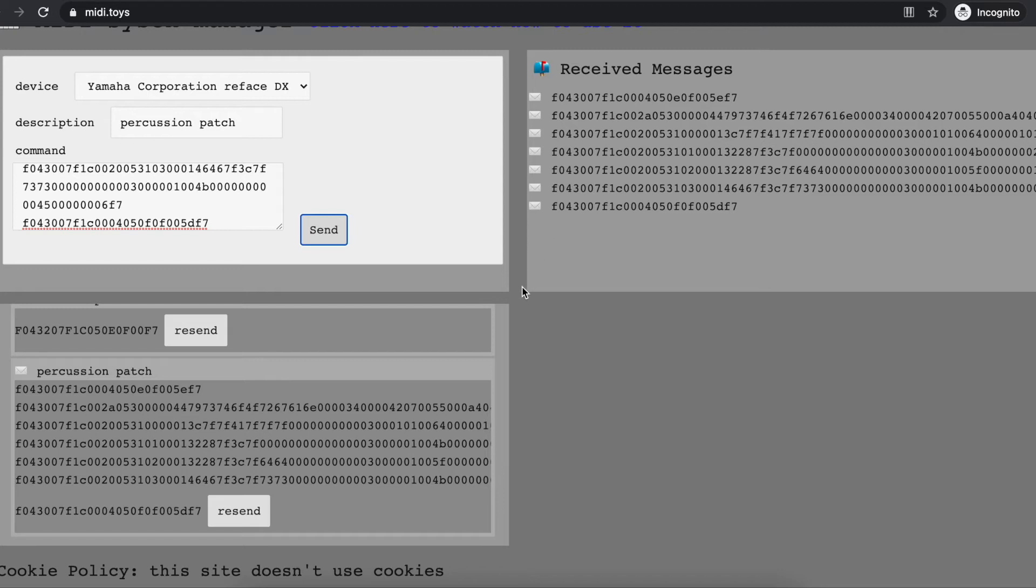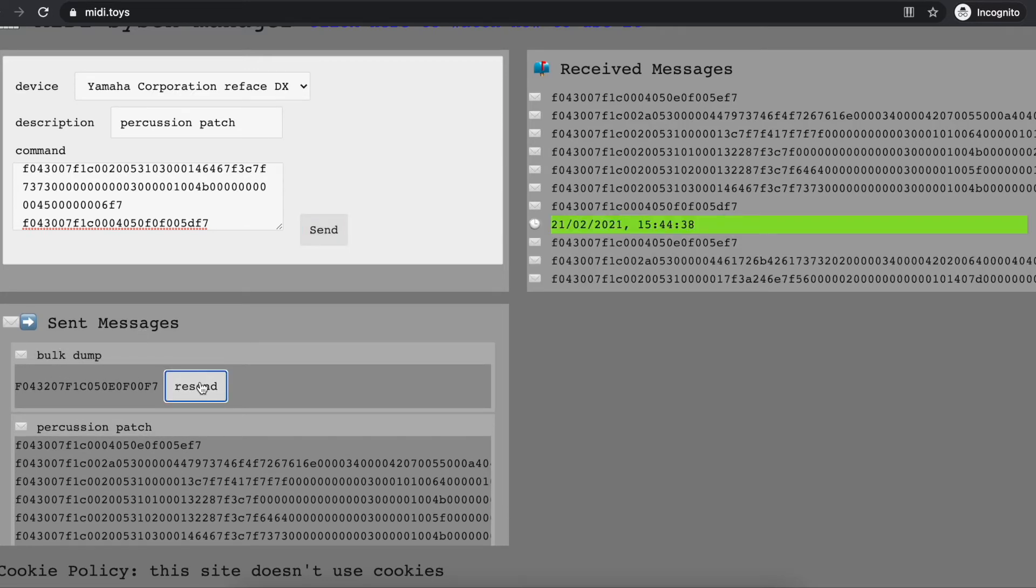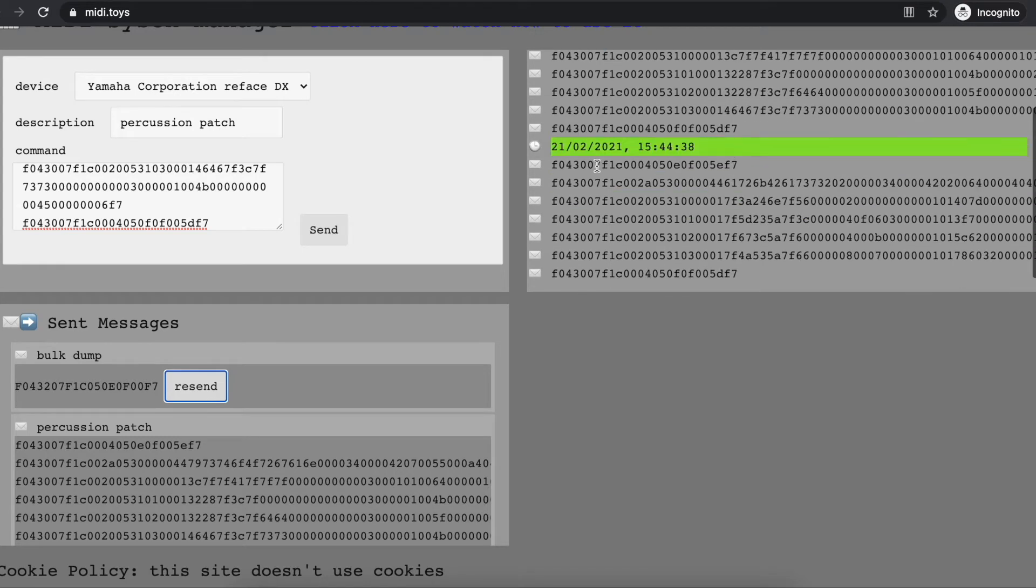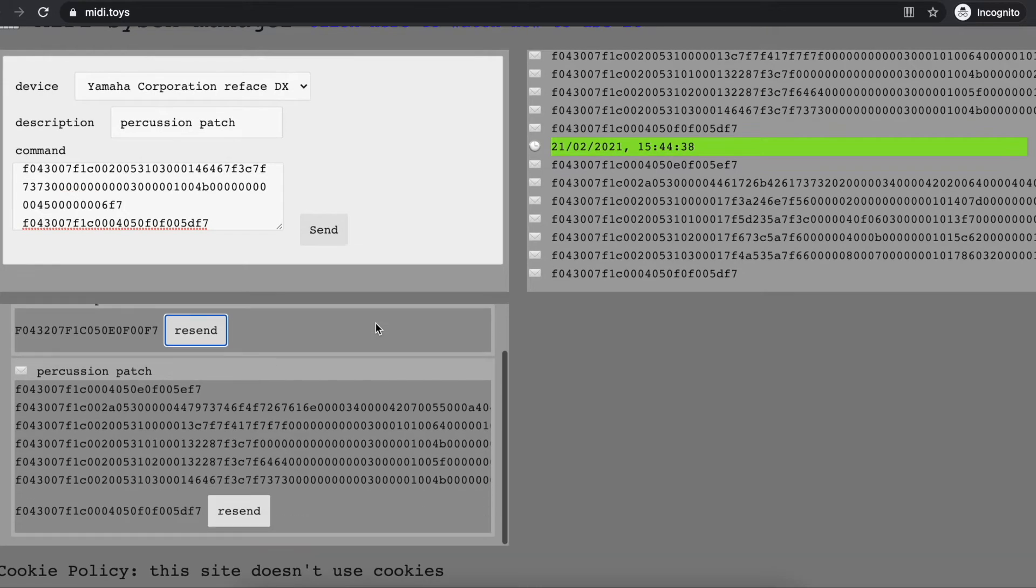Now let's say I work a bit more on my synthesizer, and now I have a different patch on it and want to save it. I can very simply send again my bulk dump command, and here you are—I received the new dump.